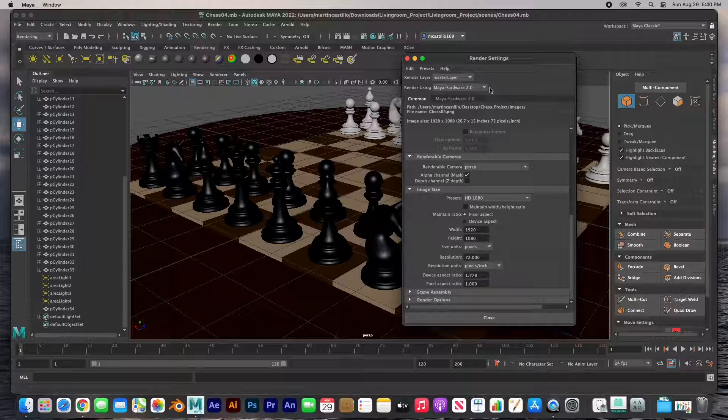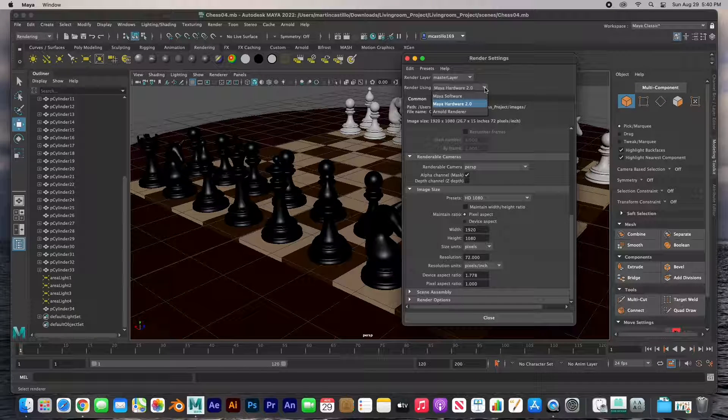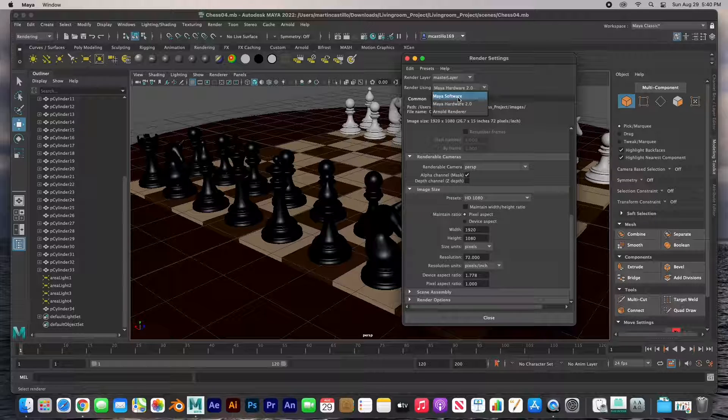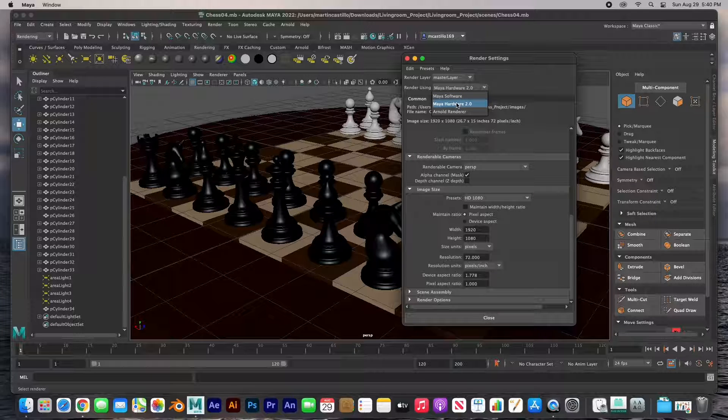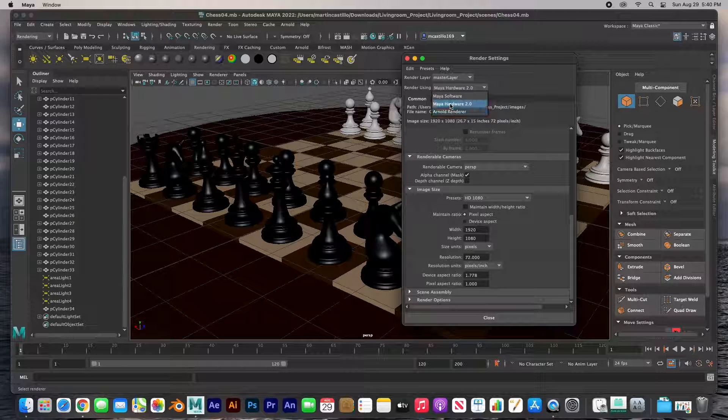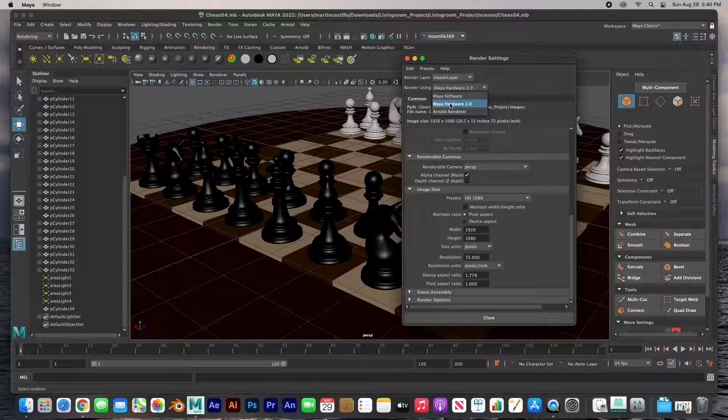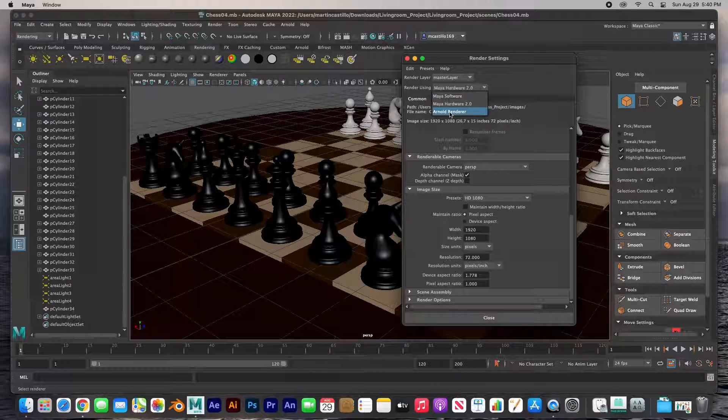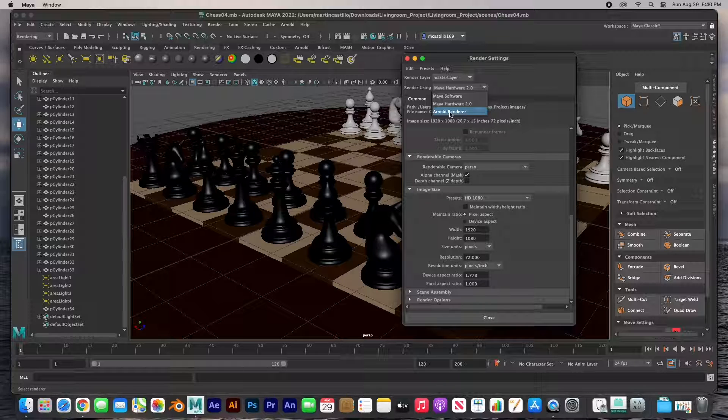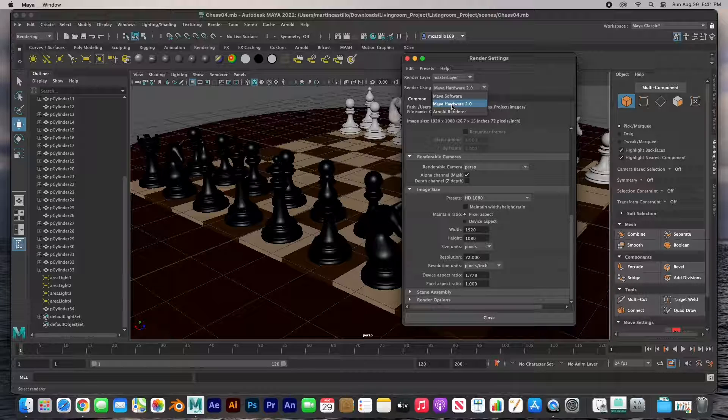The first thing that I'd like to do is choose a renderer or render engine. It's got the Maya software render engine, the Hardware 2.0, and the Arnold renderer. I'm going to stick to Hardware 2.0 just because it's quicker, but the Arnold renderer renders an awesome render, it's just a little bit slow. So let's stick with Maya Hardware 2.0 just because of the time constraint.